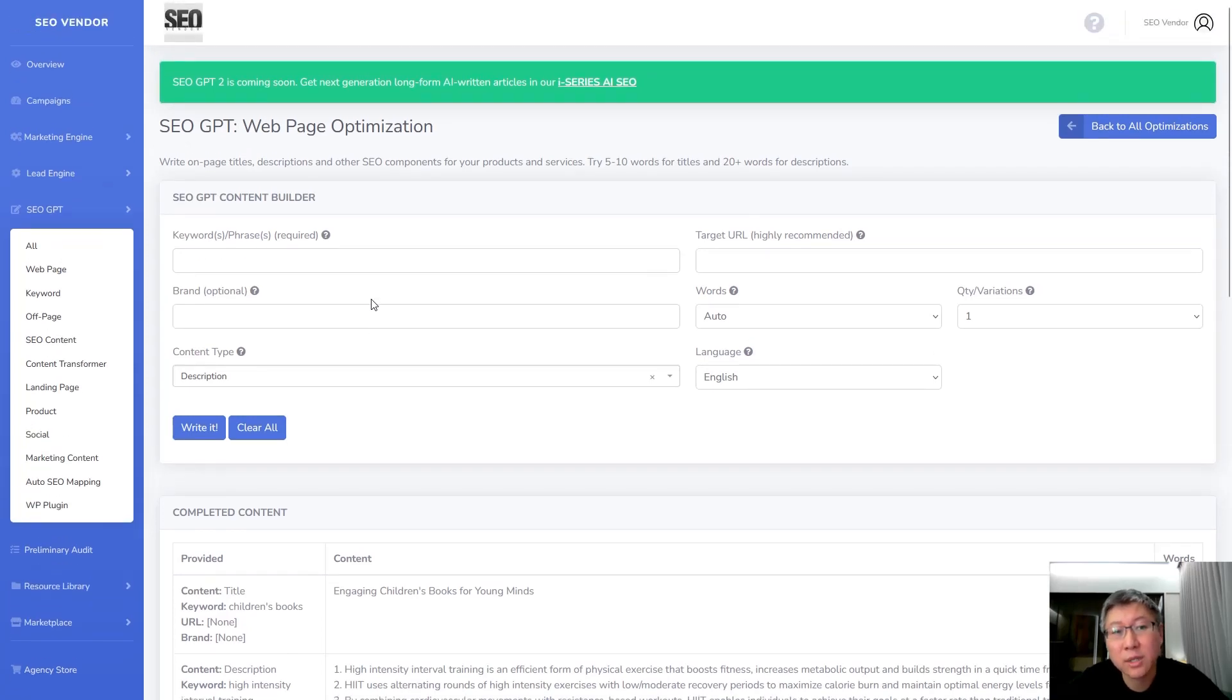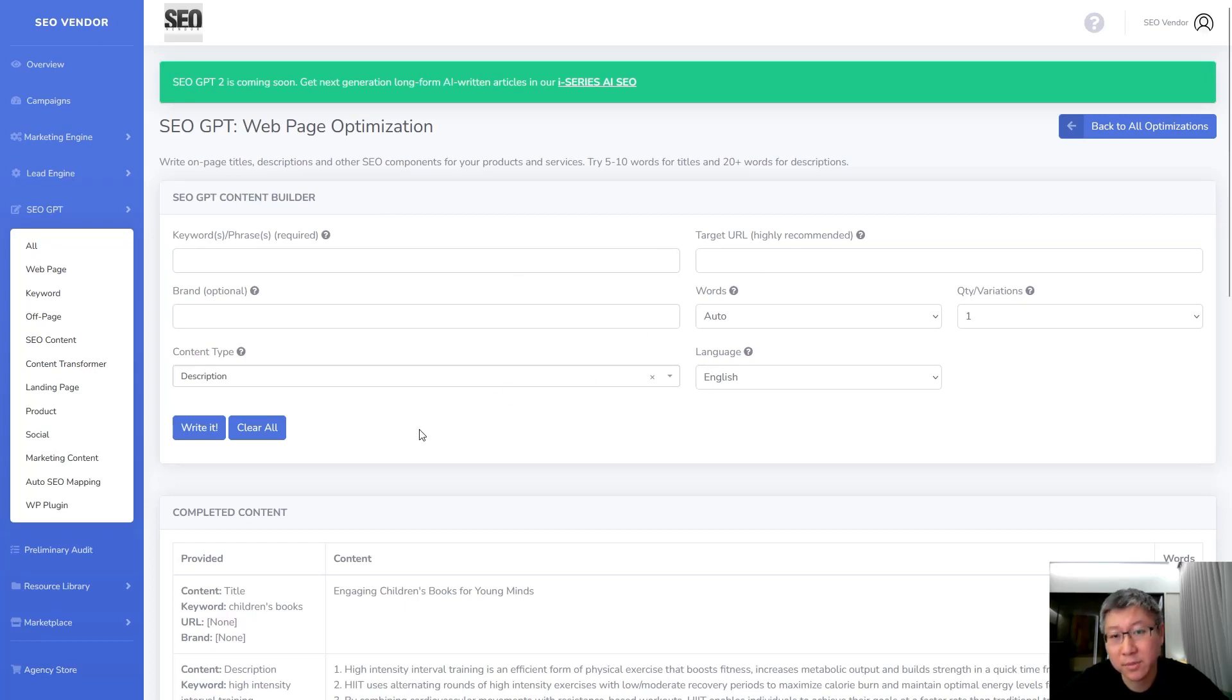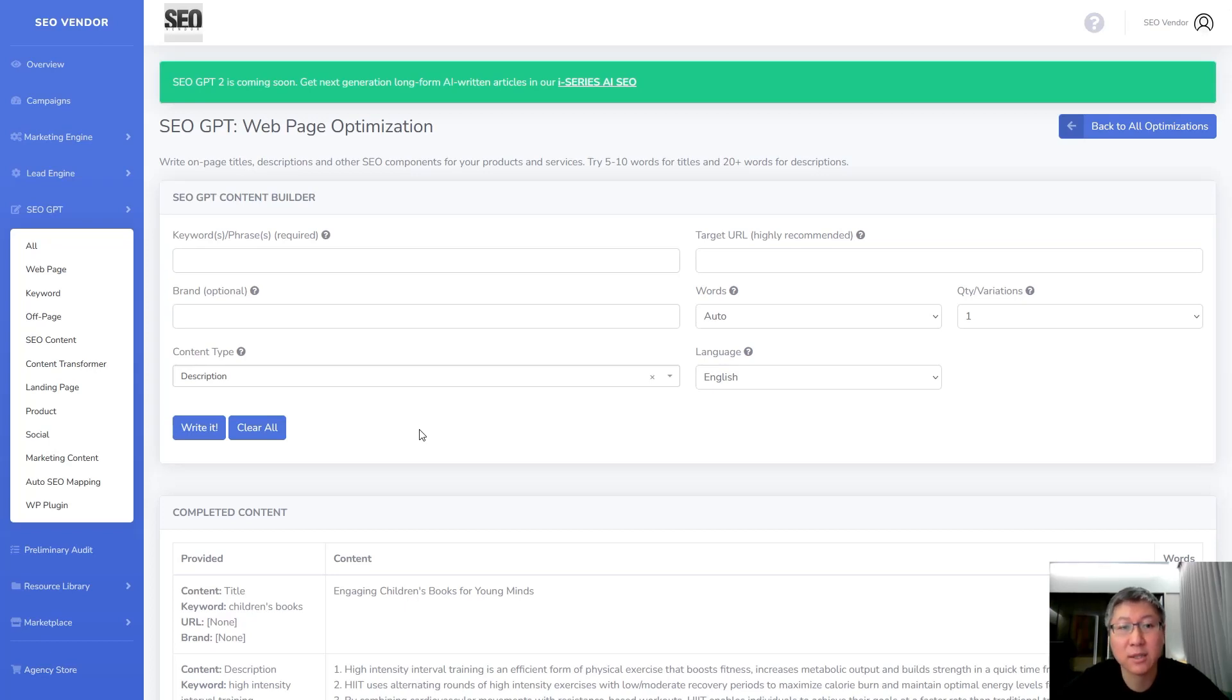So under the SEOGBT content builder you have all these different options and you don't necessarily have to use all of them. But today we're going to go over how you can utilize these to create better content.